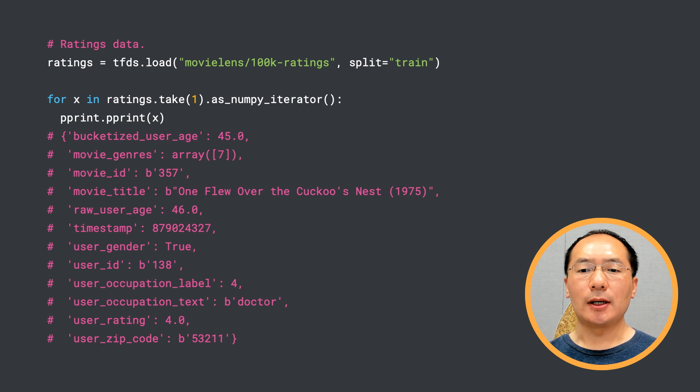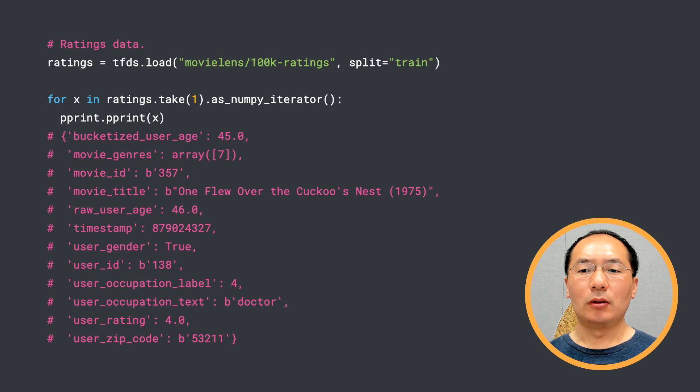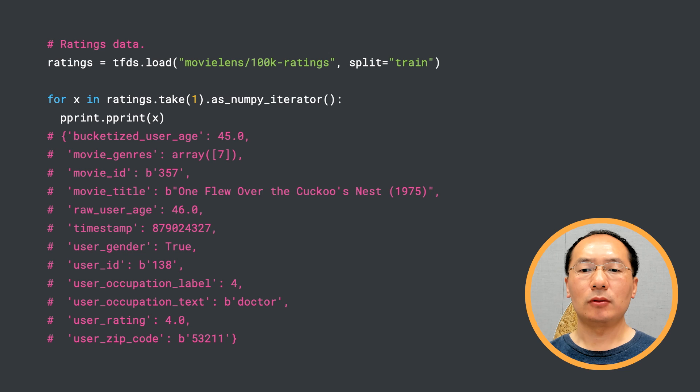We can use TensorFlow Datasets API to load the MovieLens dataset as you see in the first line. MovieLens contains a set of ratings given to movies by a set of users. And here we're showing a preview of the ratings.